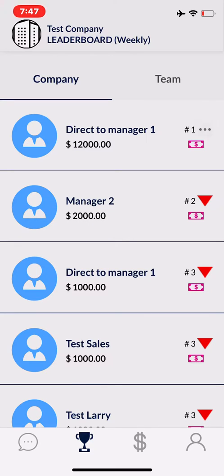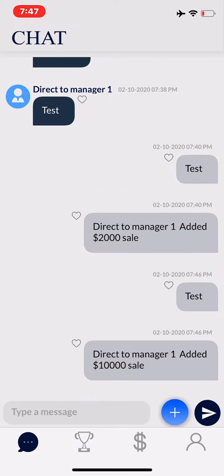If you have any questions, please redirect those to your facilitator of your leaderboards and they can help you with logging in, with changing passwords, or with any other questions you might have.